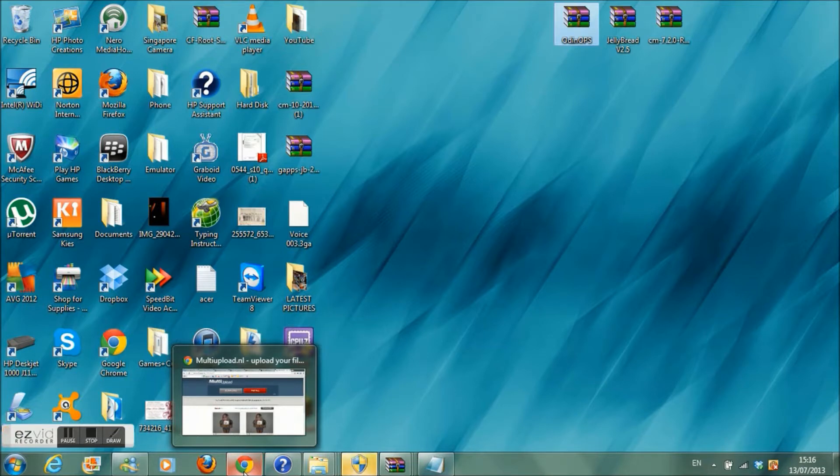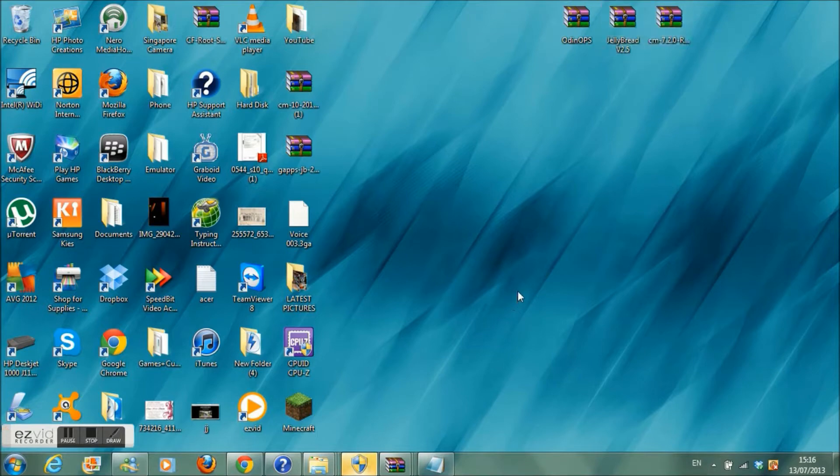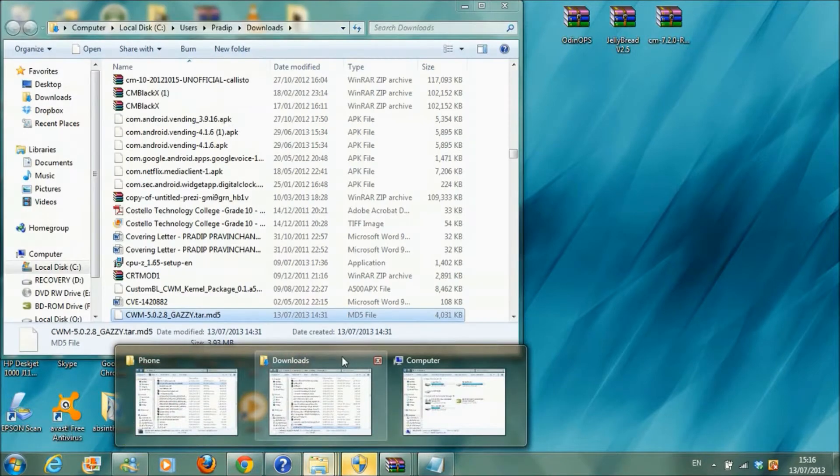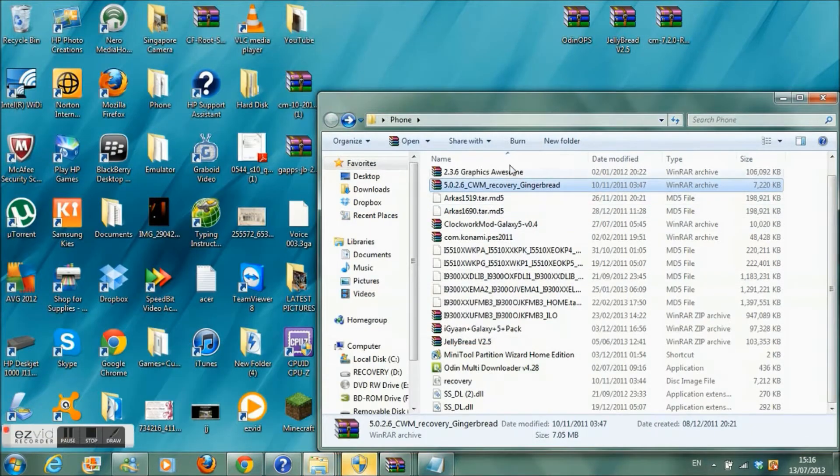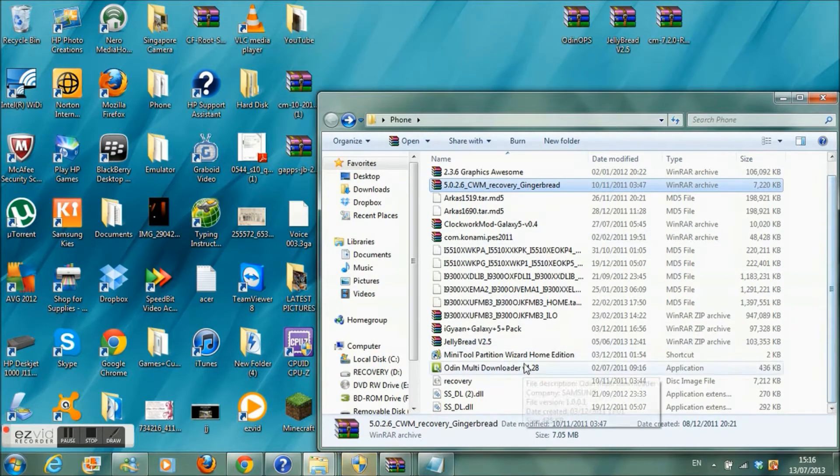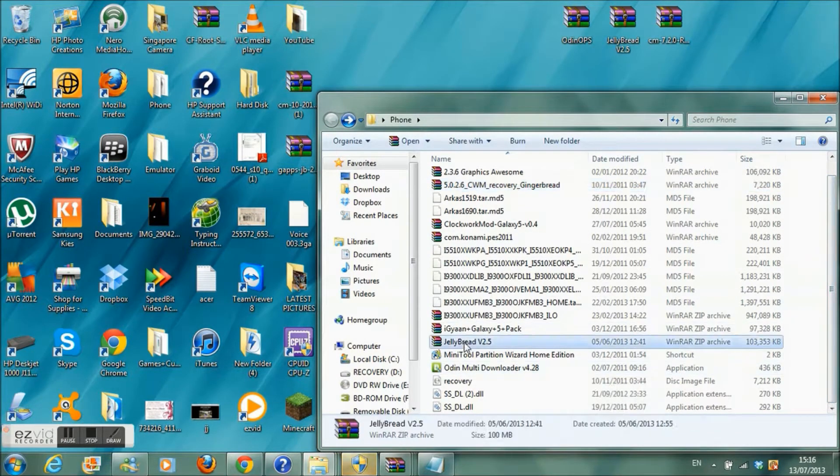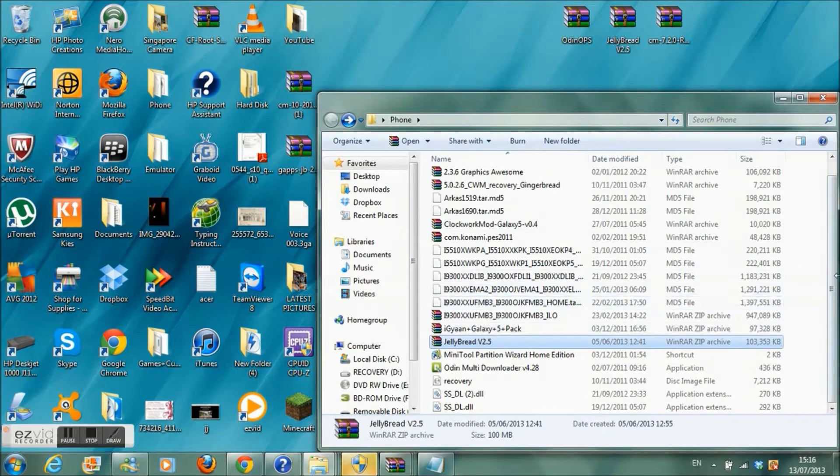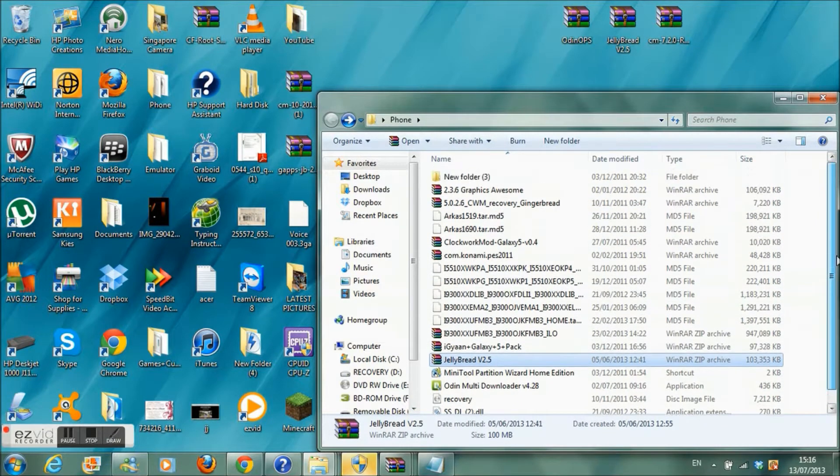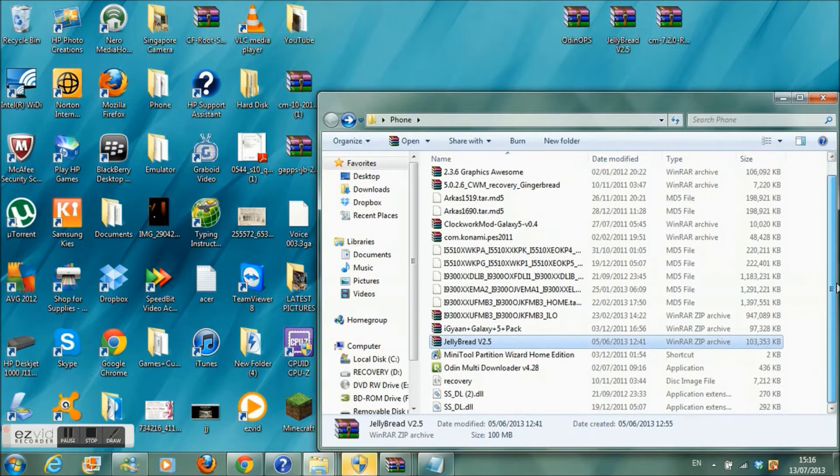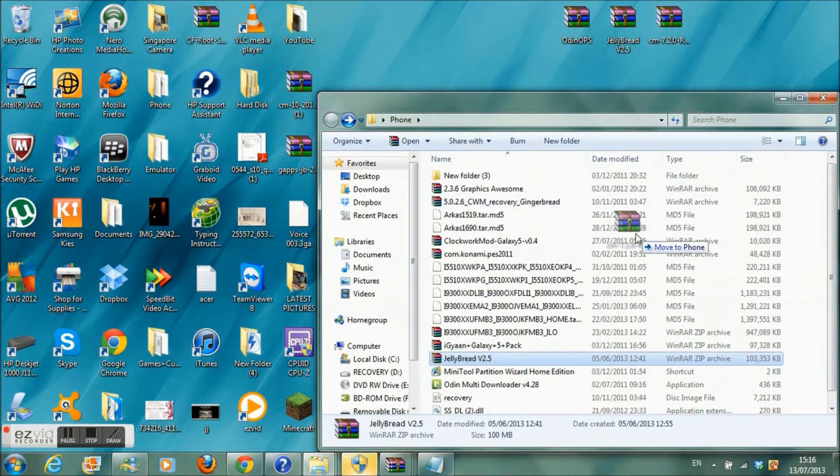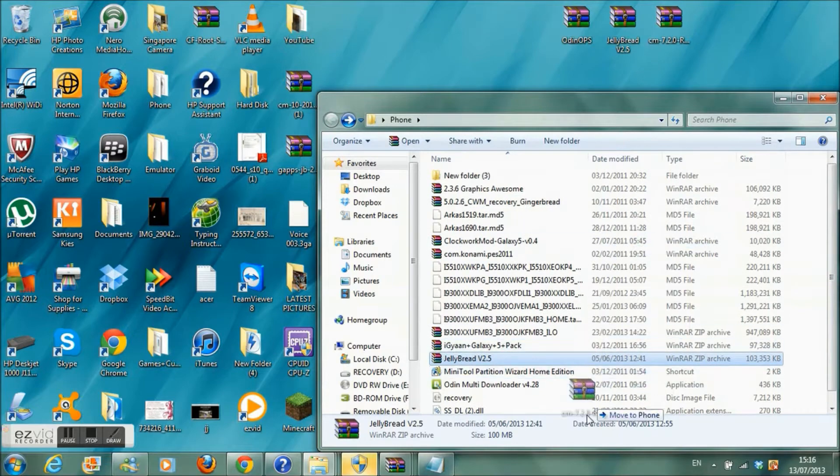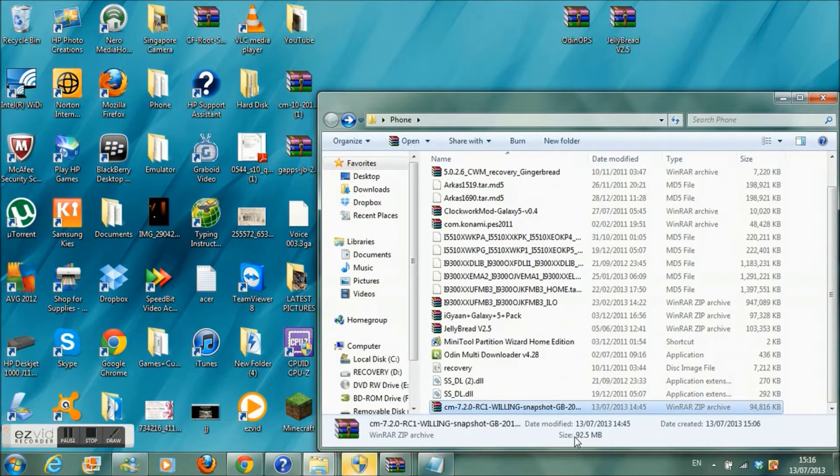After you've done that you want to move these two files right here onto your SD card in your phone. So I already have these two files right, let me just check quickly. Yes I have the Jellybread and I have, wait I don't have the other one do I? No I don't so let's just put it in here. There we go, there it is.